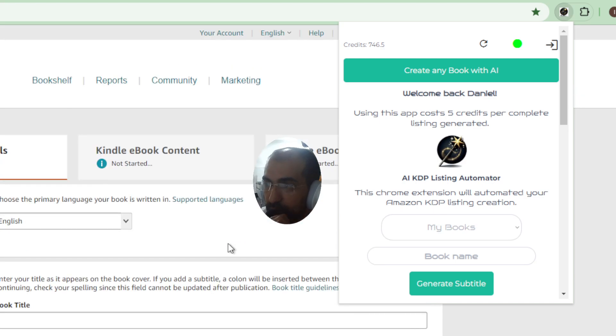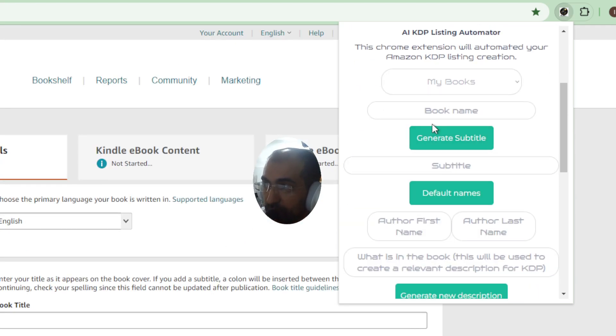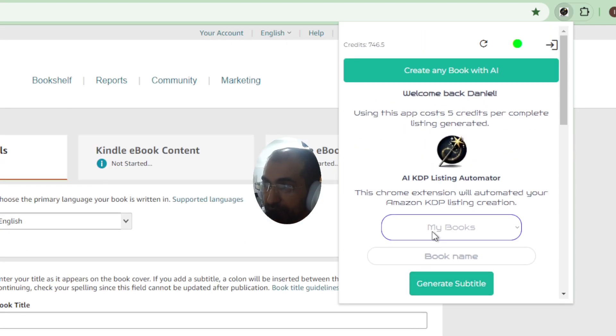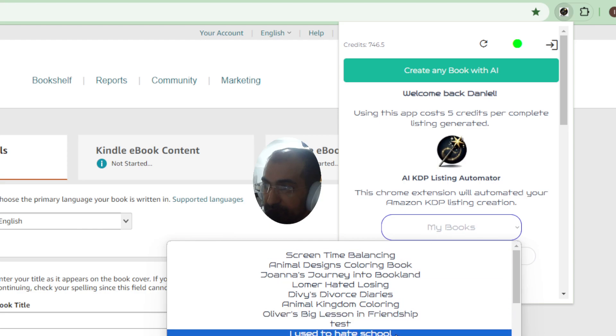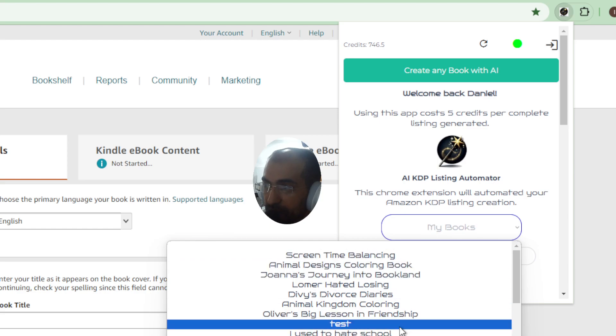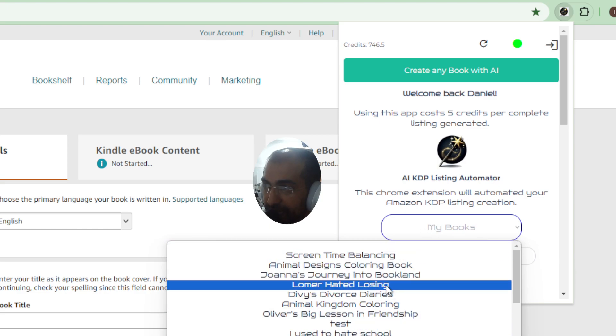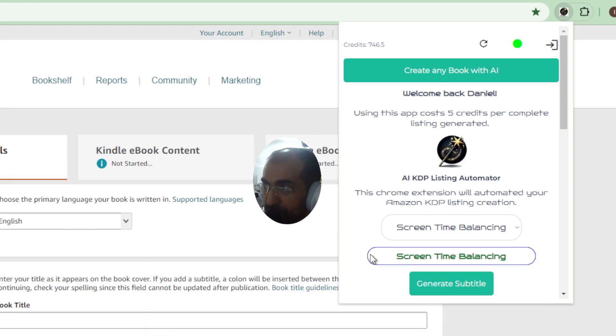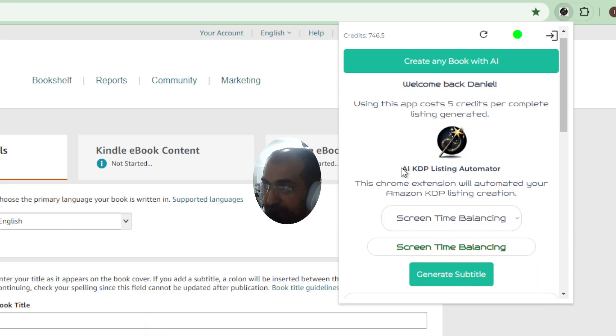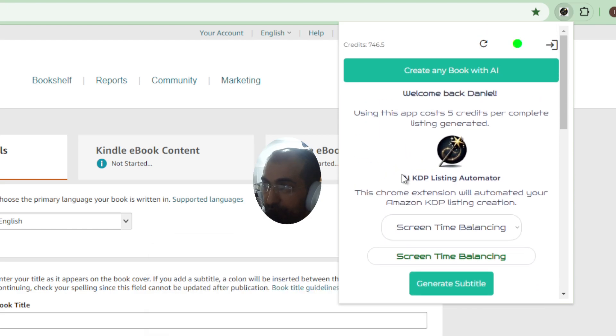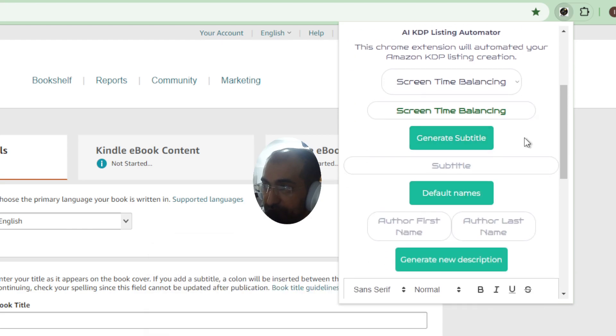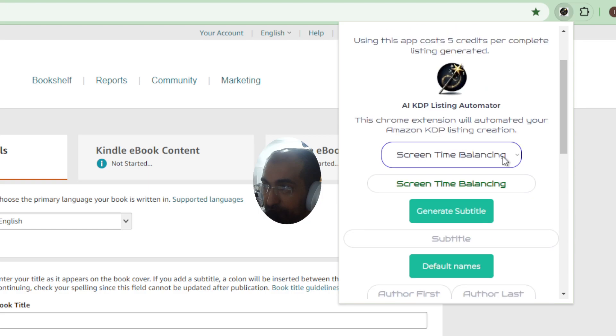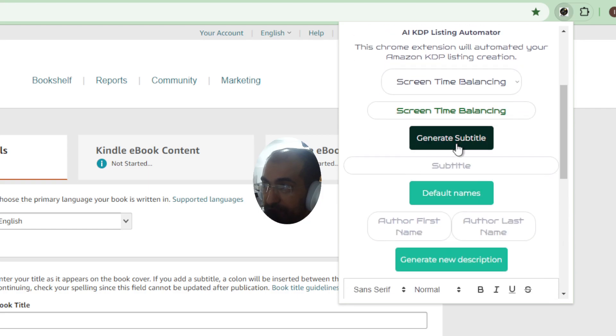Now the way this actually works is by choosing one of the books you've created. So these are all my books. If I choose any of these, for example screen time balancing, you'll note that it starts filling in the form for me.